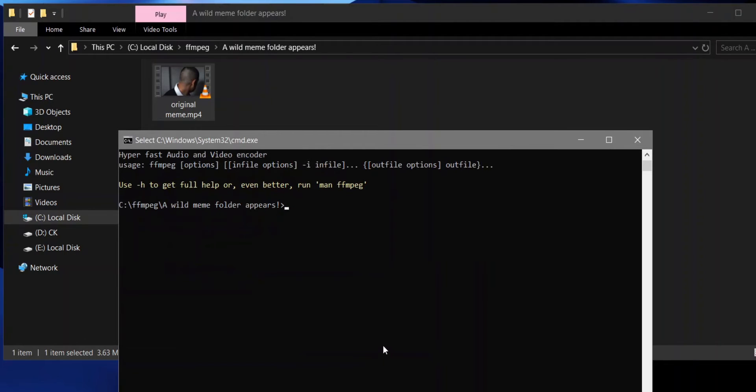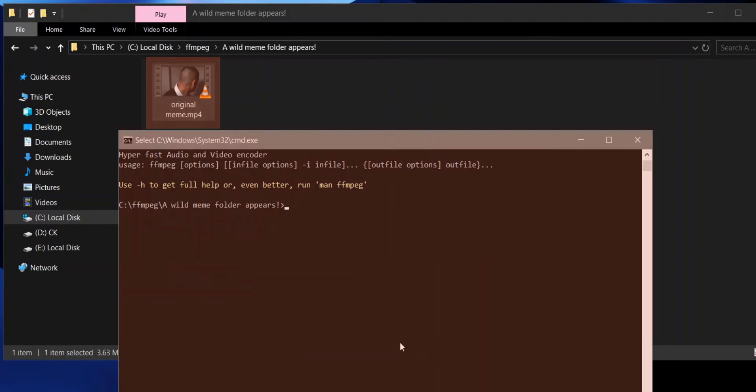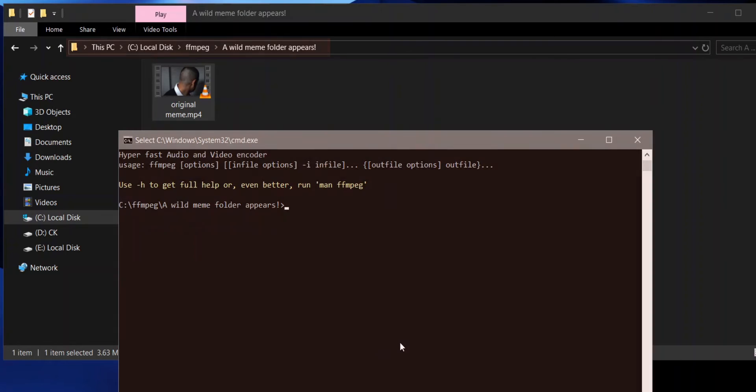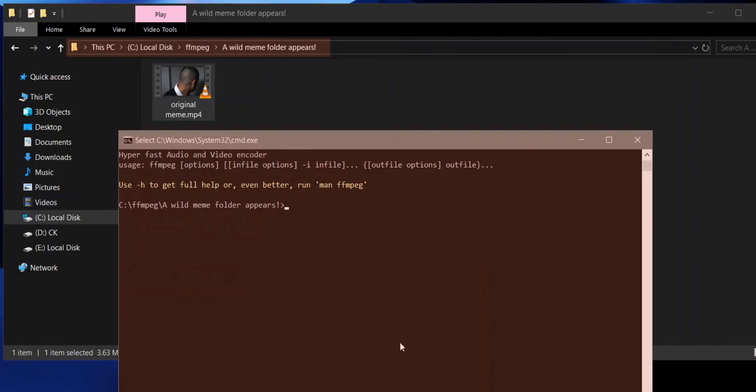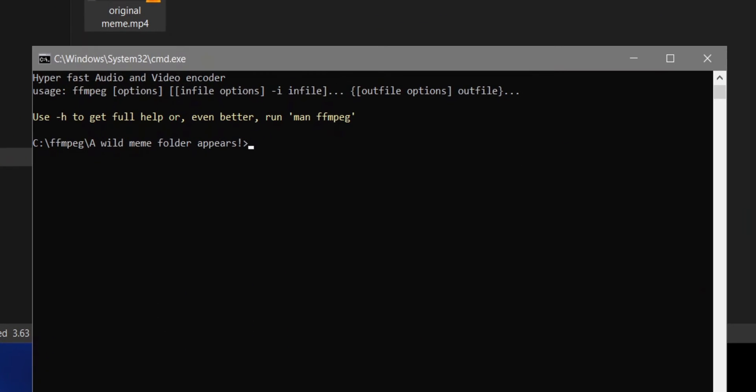First, you need to make sure your video is located in the same folder as your terminal. If not, you'll have to copy the directory and paste it into FFmpeg later. But I like to keep it in the same folder where I'm opening the cmd, which makes my life easier.